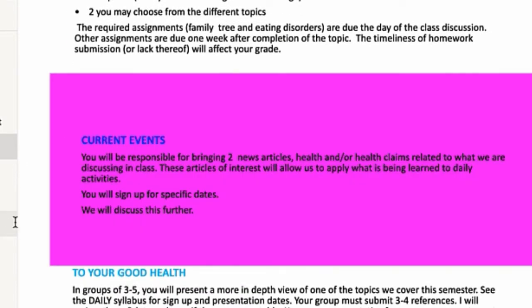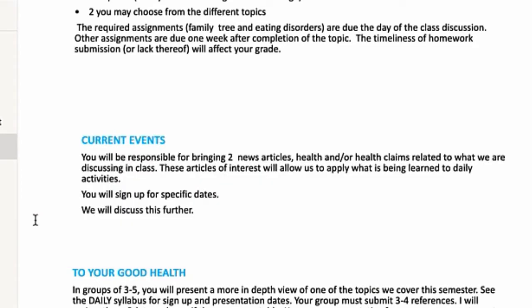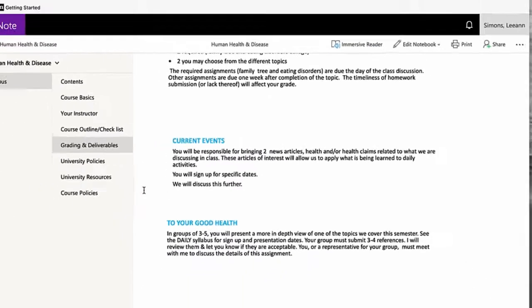And two of them, you may choose from any of the topics that we're covering. I will have you sign up for current events. You will sign up for two current events. They can be news articles, health claims, anything that you are interested in. The purpose of this is to get us to have you work on those critical thinking skills. Is this diet going to help you lose weight in five minutes? Will this pill cure Alzheimer's? There's a lot of misinformation out there and we need to work.